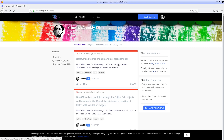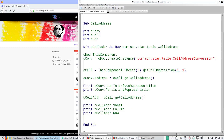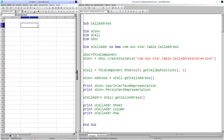Welcome to another contribution for Utopian. We will continue with the course LibreOffice Macros. Today we will see how to manipulate cells. For that, I have already prepared some macros and a calculation book.